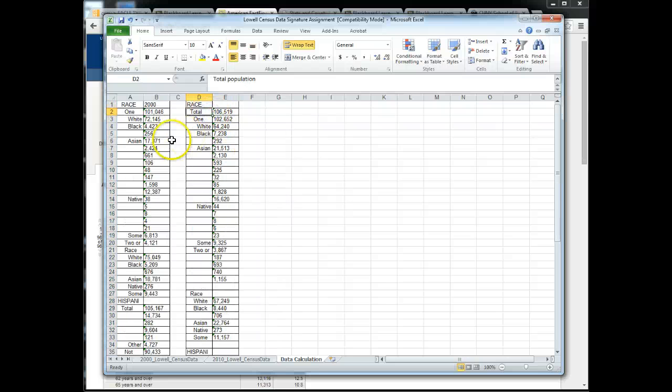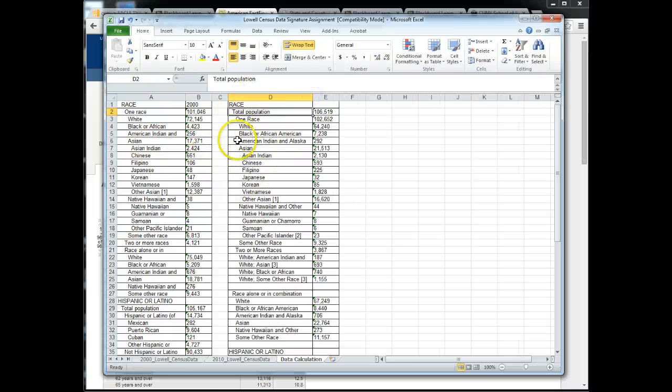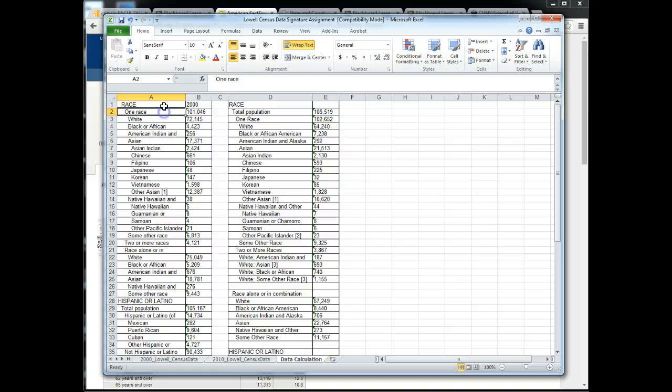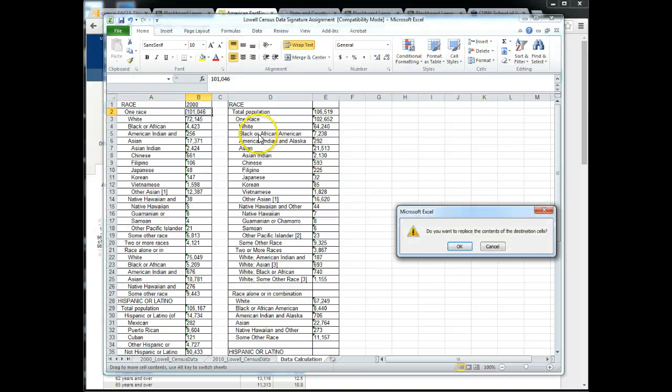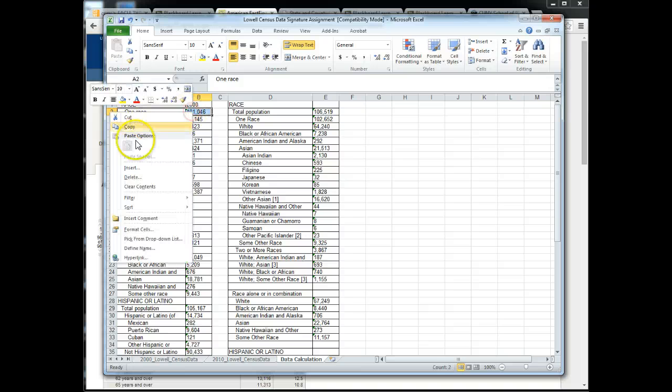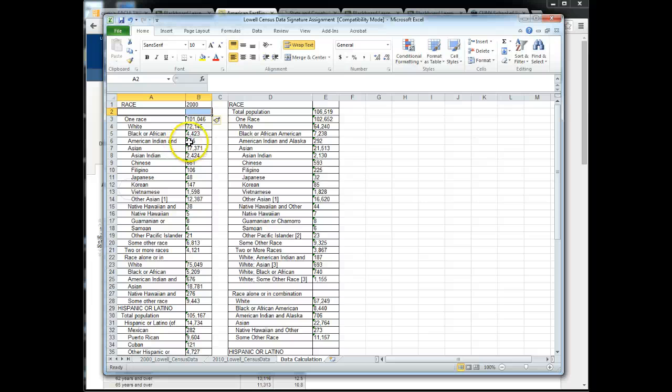And what you want to do, one of the key things here is that you want to make sure that you're looking at everything lined up. So you see that there's a total population here but there is none here. So you might want to push this down a little bit by highlighting these two cells, right clicking, insert, and shift cells down. You always want to make sure that you're only highlighting that which you want to push down.